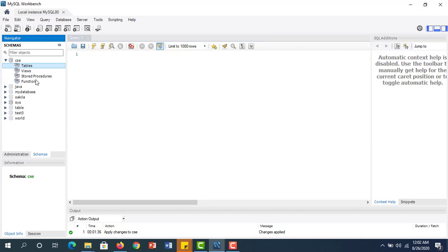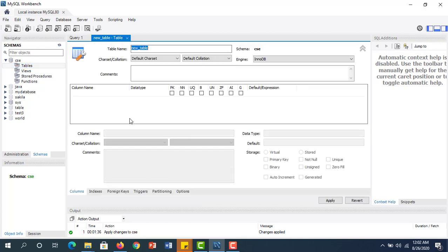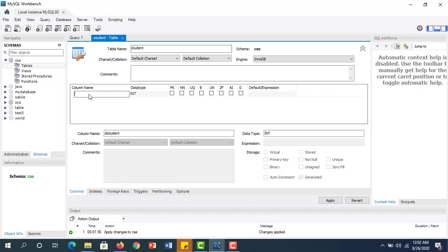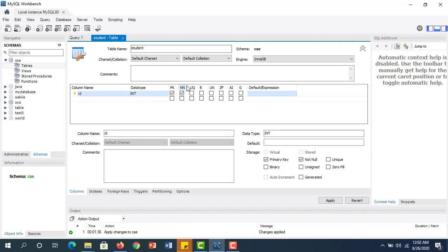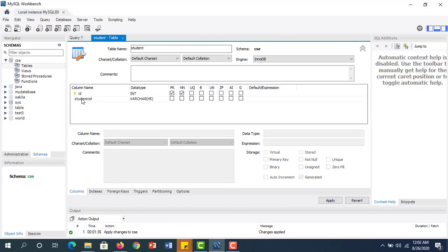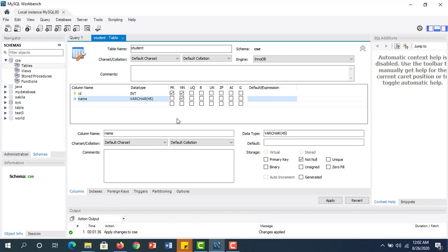This database now has tables, views, stored procedures, and functions. If you want to create a table, just right-click and select Create Table. I have to give the table name: 'Student'. The charset/collation is by default, and the engine is InnoDB. Just give some column names: ID as Integer — this is PK (Primary Key) and NN (Not Null). The second column name is 'Name' with varchar, set as Not Null. So this table named 'Student' has two columns: ID (Integer, Primary Key, Not Null) and Name (varchar, Not Null). The user cannot provide null — they must provide a value.